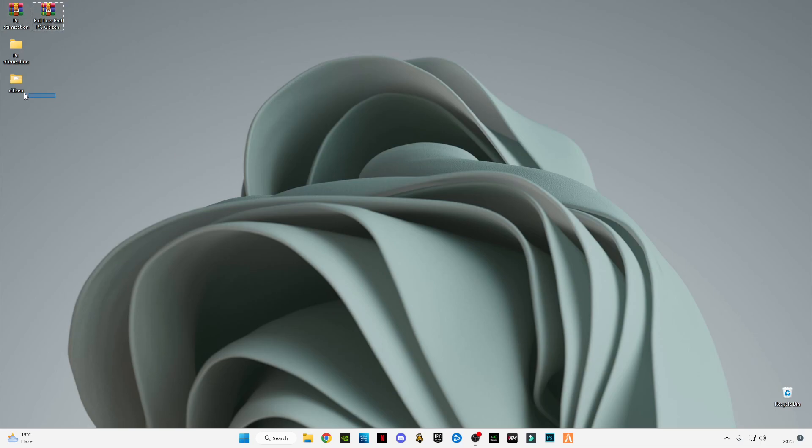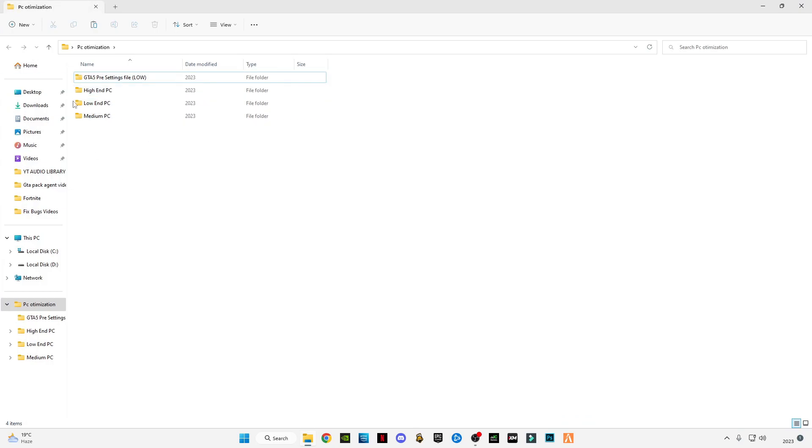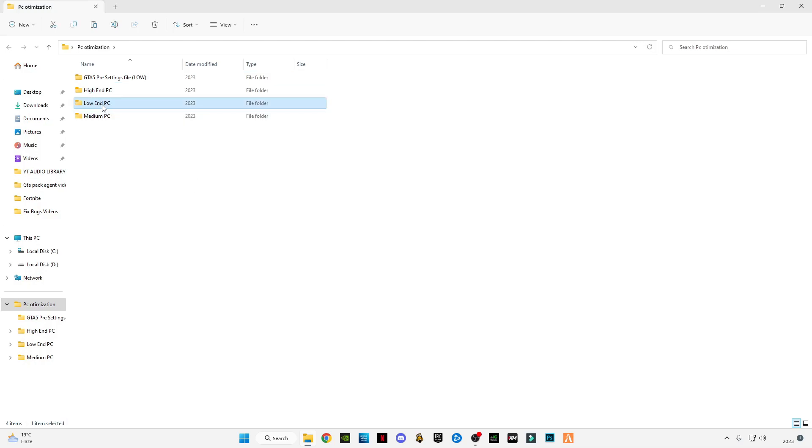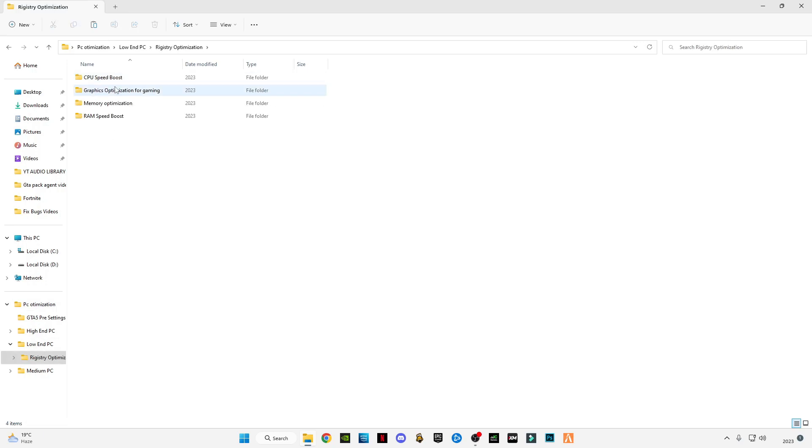Now we have these two files. We're going to work with the first one. Open PC Optimization and you'll see three main folders: High-End PC, Low-End PC, and Medium PC. I'm going to do it for Low-End PC. Open this Low-End PC pack and you'll see the registry optimization. Open it.